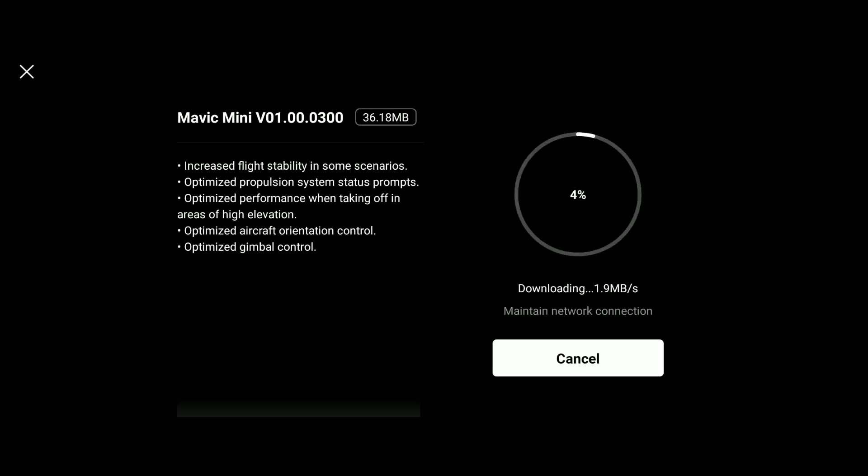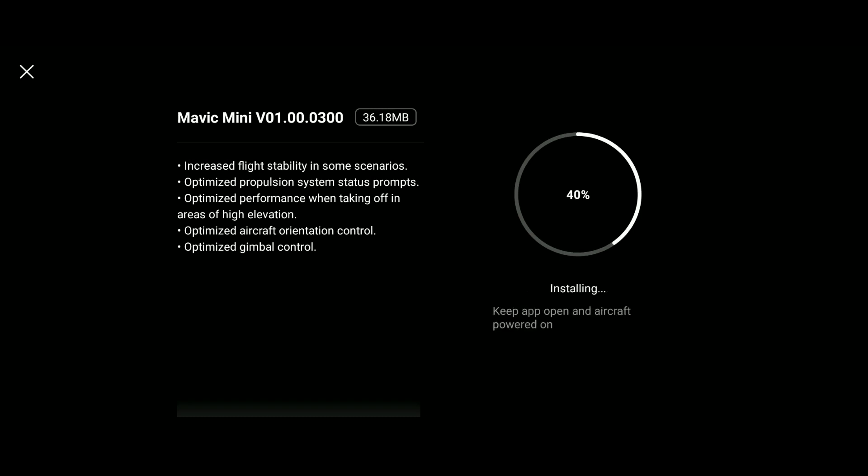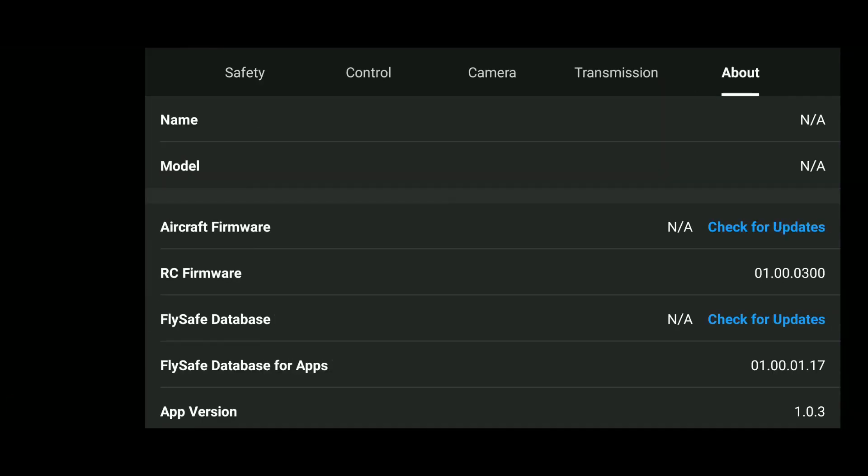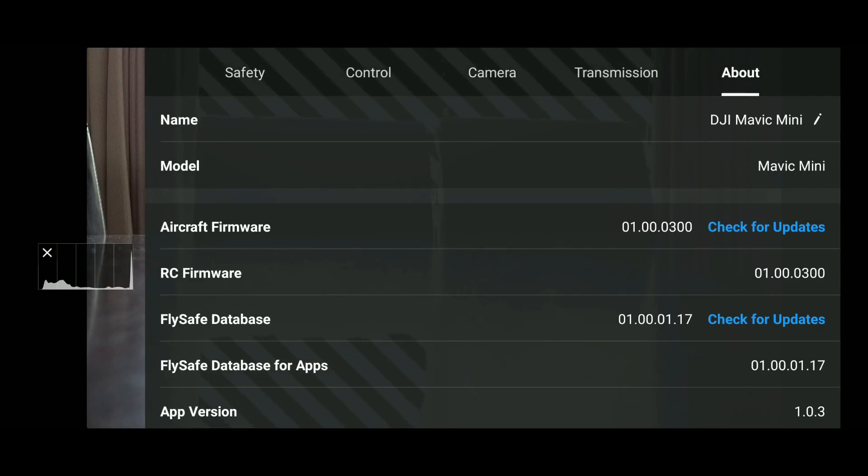I'm now clicking the update and it's installing. It'll take a couple of minutes, roughly four and a half minutes for the update process to complete. Now the firmware update has completed and we're running version 01.00.0300.